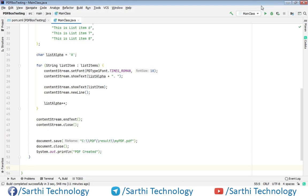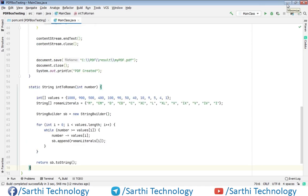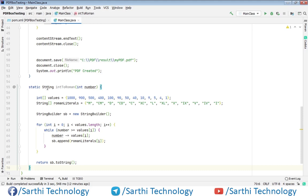Here we need to paste that code. This is the method that takes an integer number and returns a string with the roman numeral equivalent of that number.